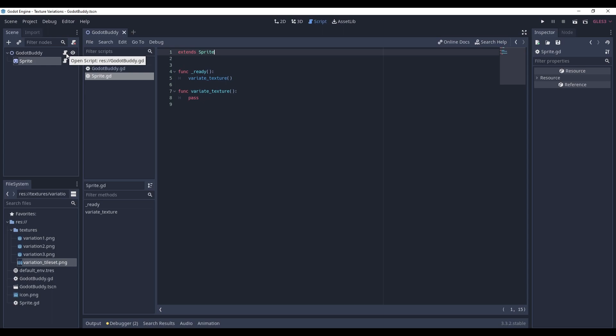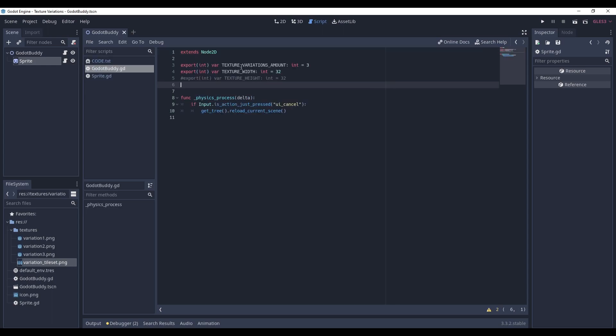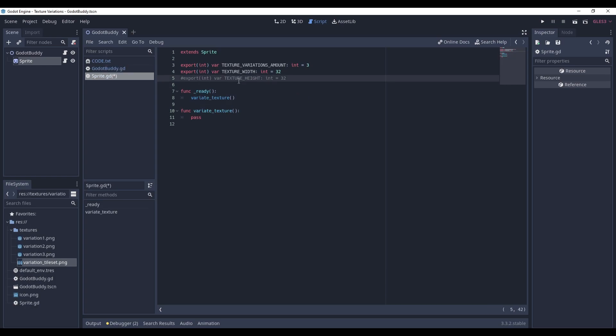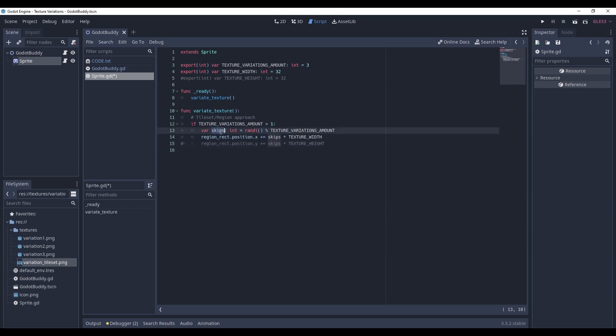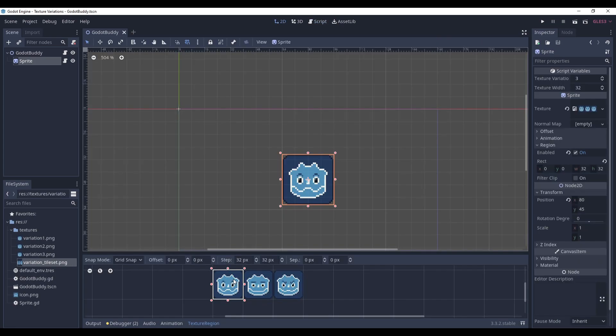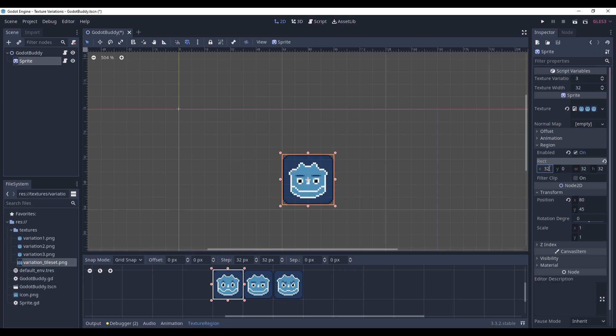We will need to create two variables. TextureVariationsAmount and TextureWidth. Or TextureHeight, if for some reason your sprites are placed vertically. And in the VariateTexture method, write this. If TextureVariationsAmount is bigger than 1, then get a random number of skips in range from 0 to the TextureVariationsAmount, and then add skips multiplied by TextureWidth to our RegionRect position. So in other words, this rectangle will just move like this.